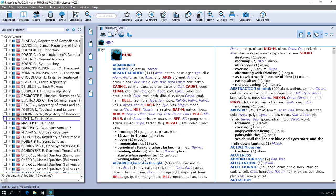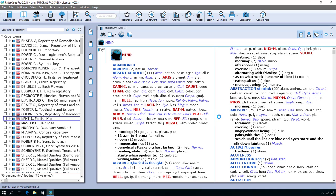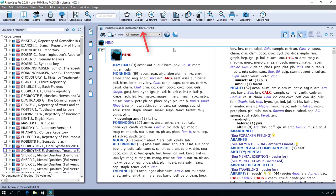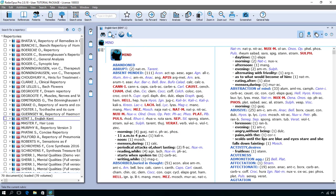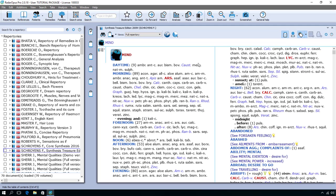And if I want to open now another Repertory — for example Schorien's Synthesis Treasure Edition 2009 — I single click on it. At the right side you will see that it is opened on top of the original Kent. Here in the tab you see the title Synthesis Treasure Edition. If you go to the right you see a little triangle. If you click on it you see that the original Kent is at the background and Synthesis is at the foreground. So let me click on Kent and the Kent comes to the top, and then put Synthesis back at the top.